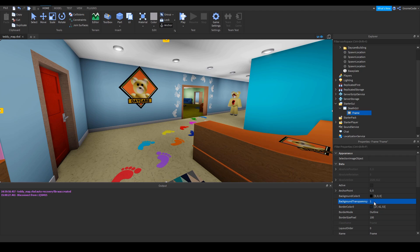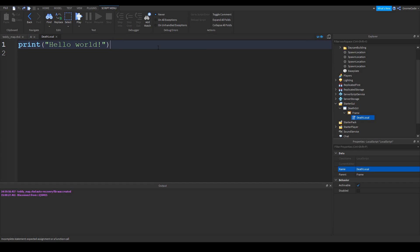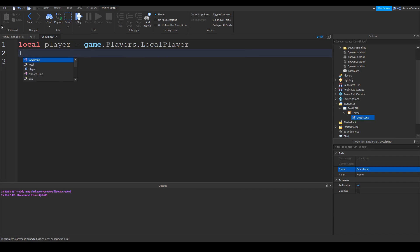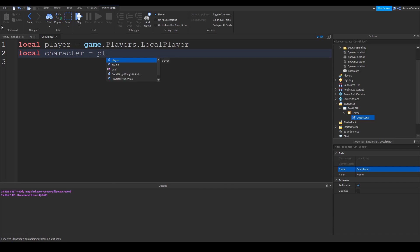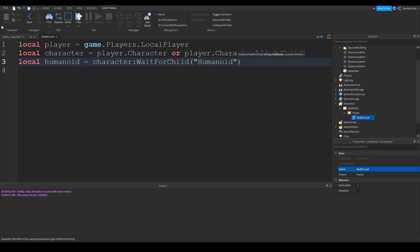When the player dies we want to set that transparency to zero. To do that, we're going to add in a local script — we'll name it 'death local'. We want to wait until the player's humanoid dies, so we detect this on the local script by first creating a variable for the player, then we get their character: local character equals player dot character, or if it's not there yet we wait for the character to be loaded in. Then we simply get the humanoid from that character, and attach the event to when the humanoid dies.